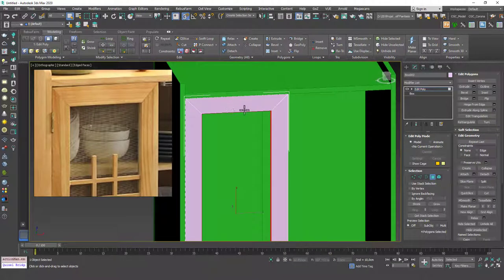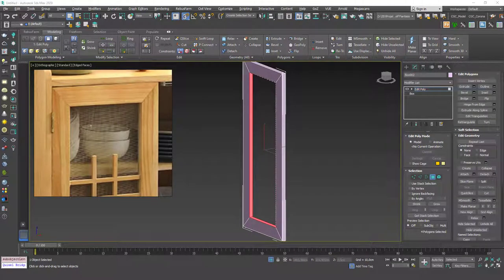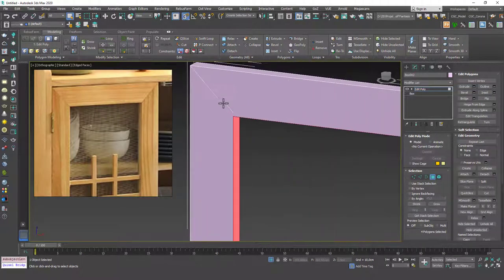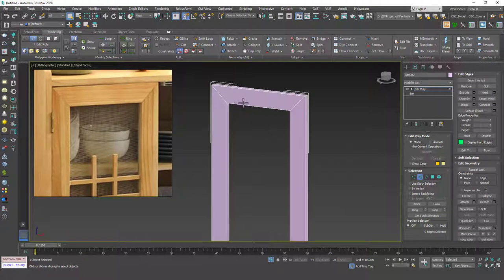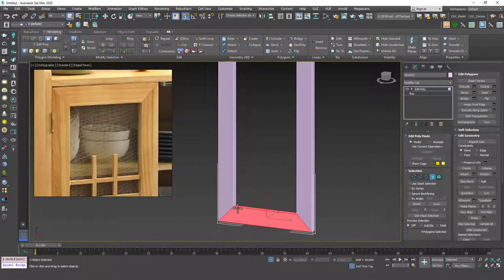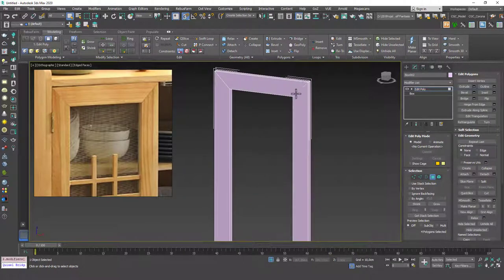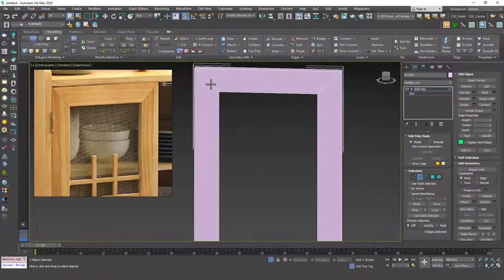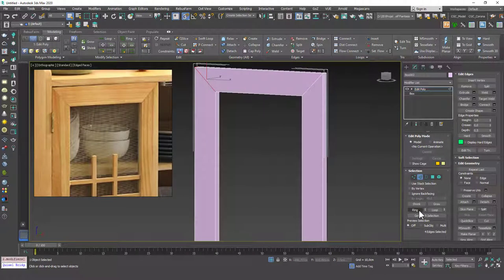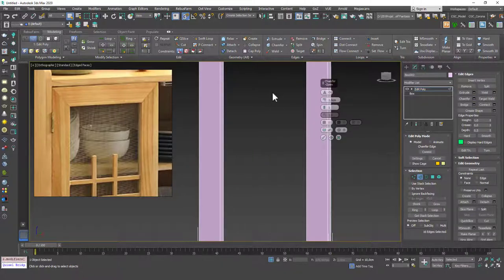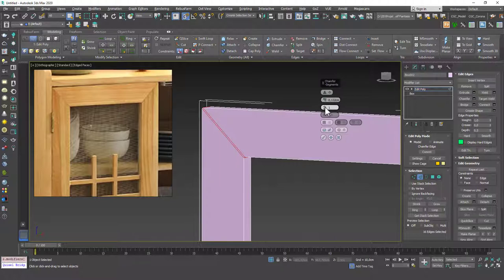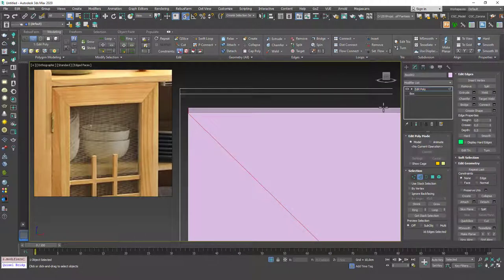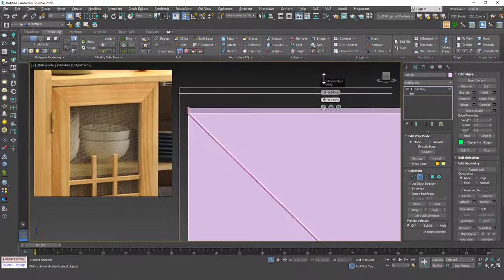Let me isolate this with Alt+Q. To create the seam detail, I'll hit 2 for Edge mode, double-click to select the loop, then hit Ring to select the other loops as a ring. Instead of Chamfer, I'll use Extrude on edges, since Extrude also creates that inner extrusion effect.